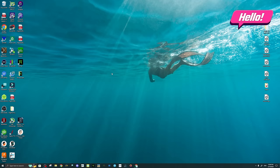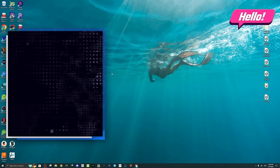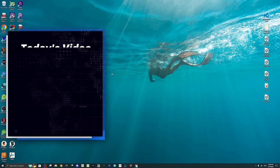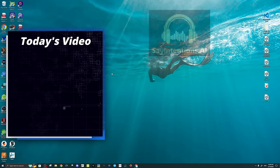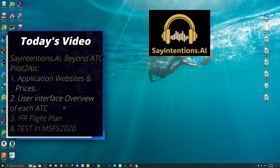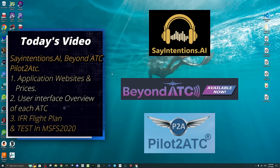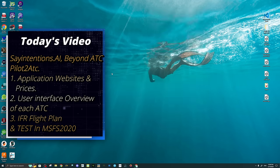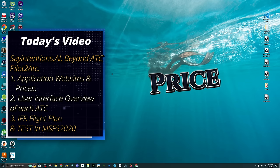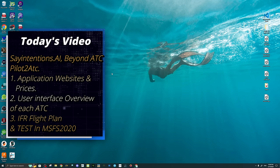Welcome back. In today's video, we will go over three ATC applications: Say Intentions, Beyond ATC, and Pilot to ATC. We will first go over the developers' websites, talk about some of the features, but more importantly, the price. We will then go over each user interface and some of the features there.